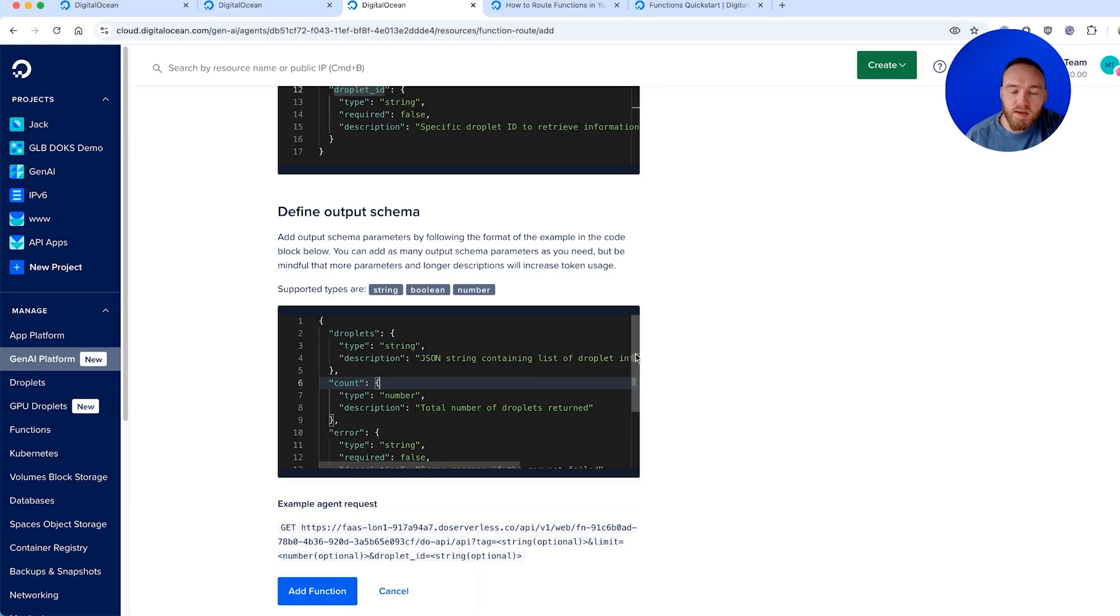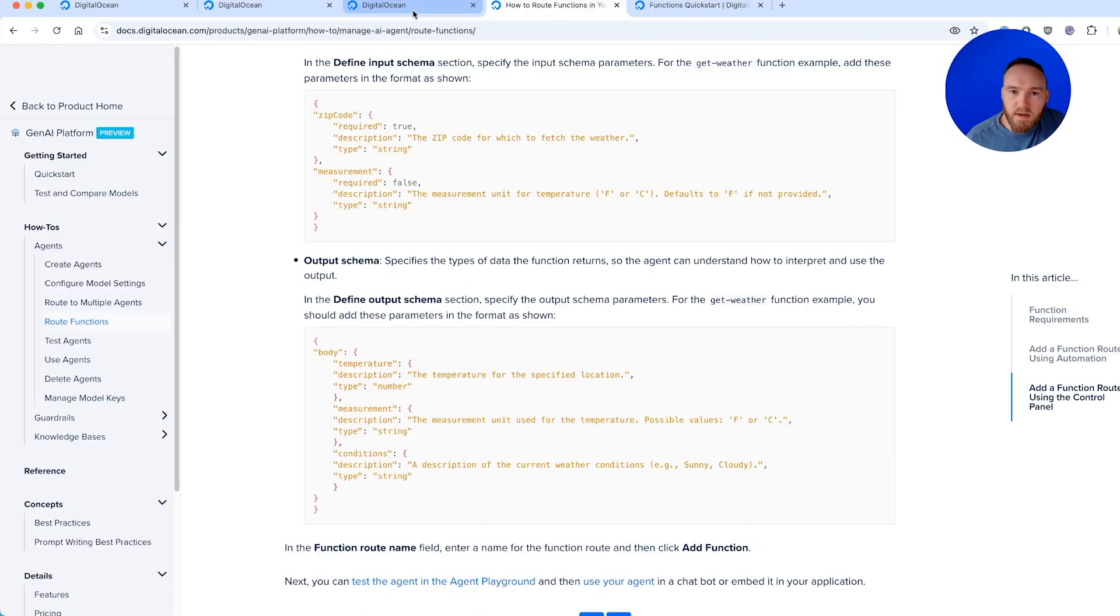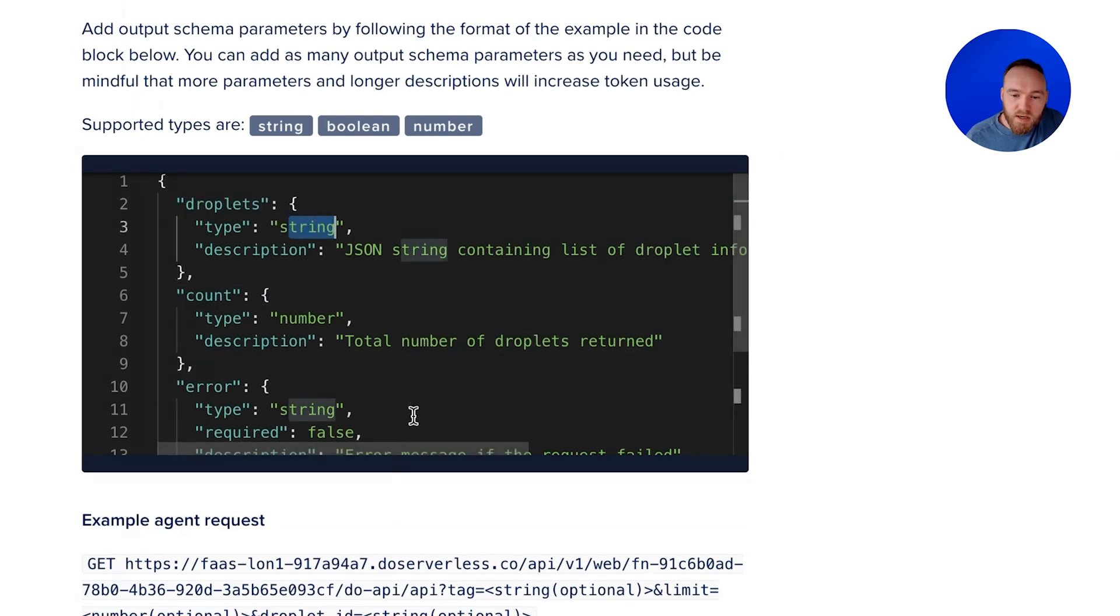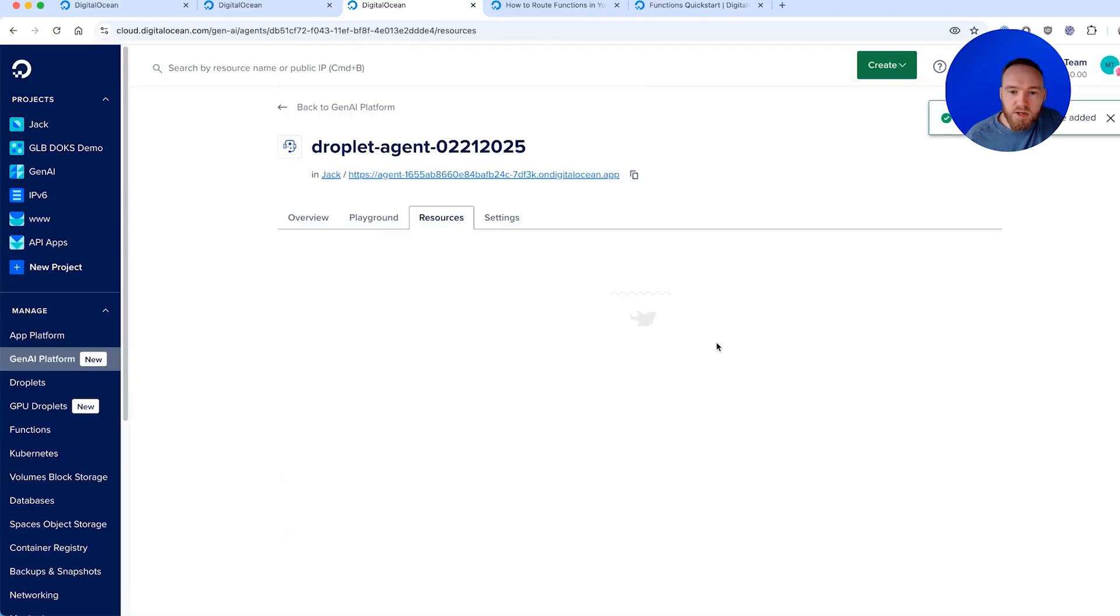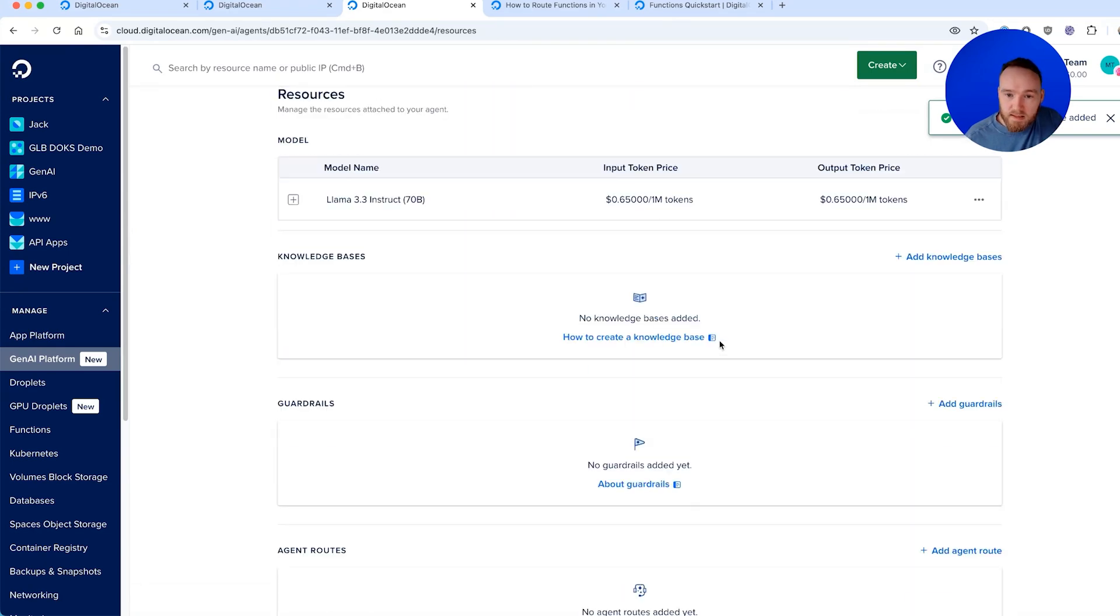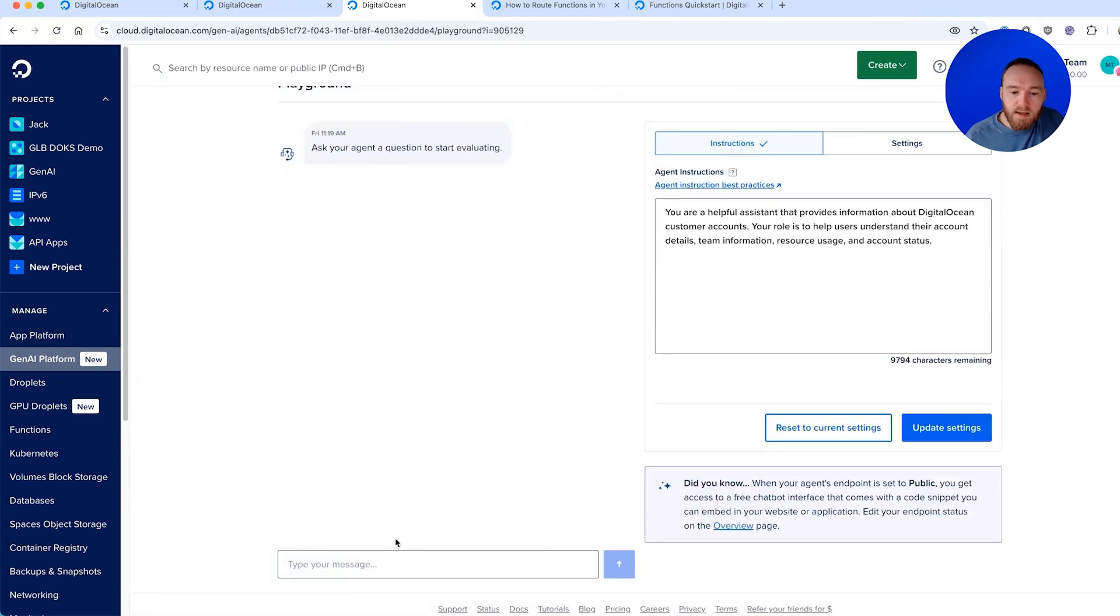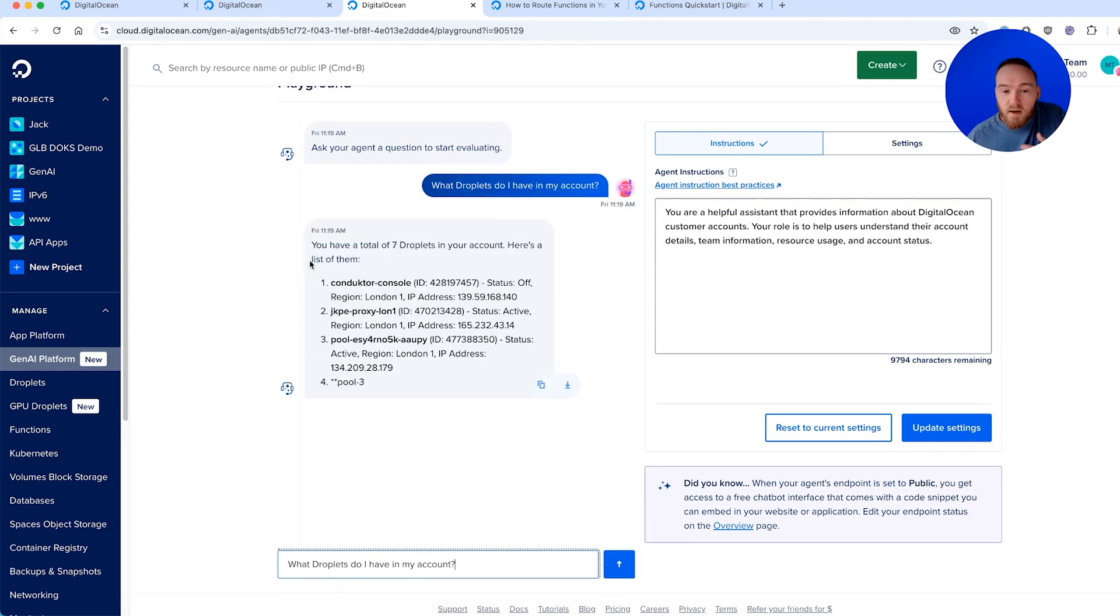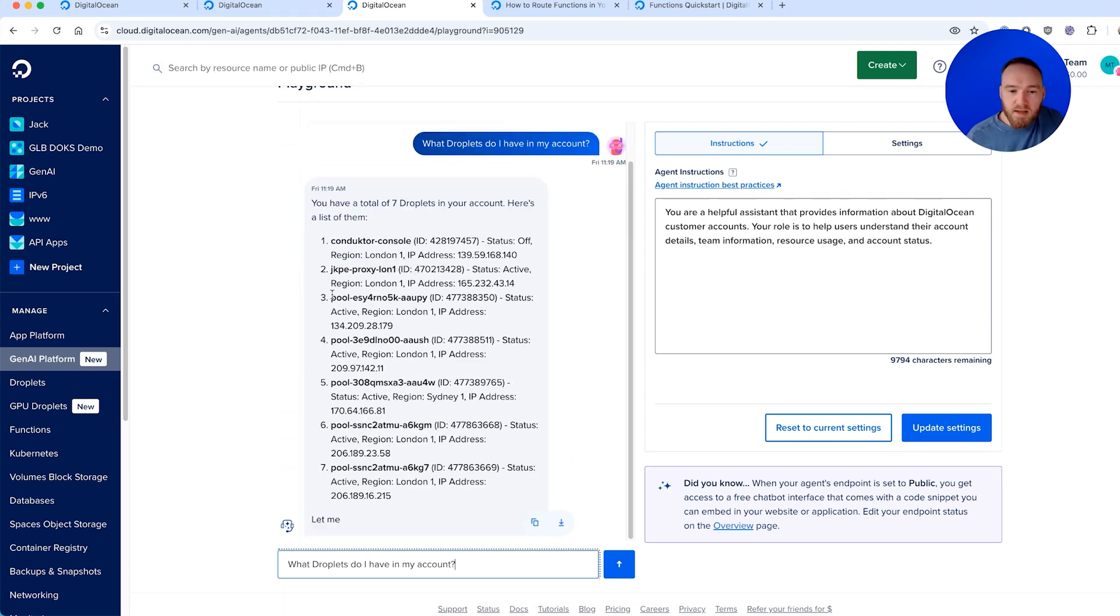Then we define our output schema. Our output schema helps the language model understand the output that the function will return and how to interpret it and then use it in its response. In this example, I've got droplets, it's a string, and the description is JSON string containing list of droplet information. We'll go ahead and add that function to our agent. That's now being added. We go back to our playground and we ask the question again, what droplets do I have in my account? This time the agent is able to answer, you have a total of seven droplets in your account, and it lists them out for me. Excellent.